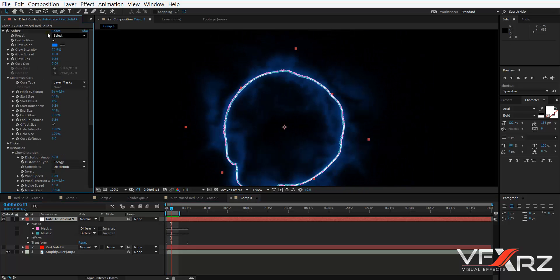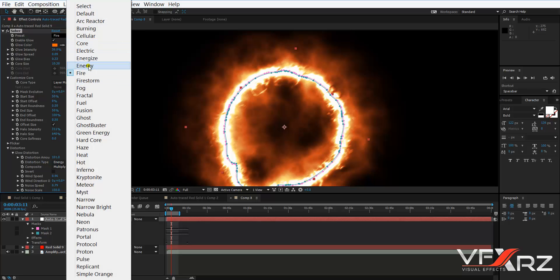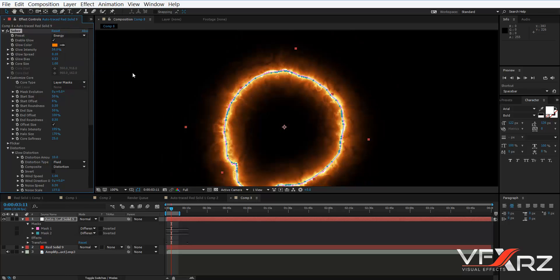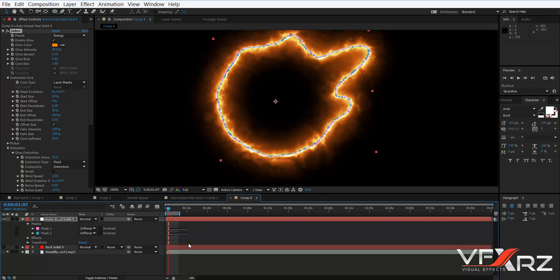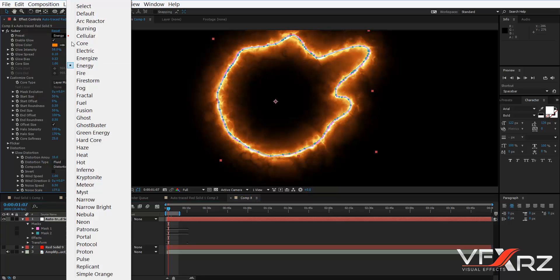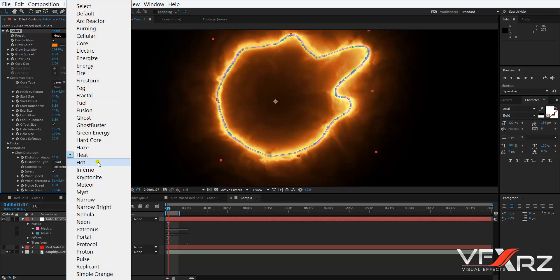You can also use presets — for example, Fire or Energy. You can use any of these presets, or you can create and customize Saber using the Distortion group settings.